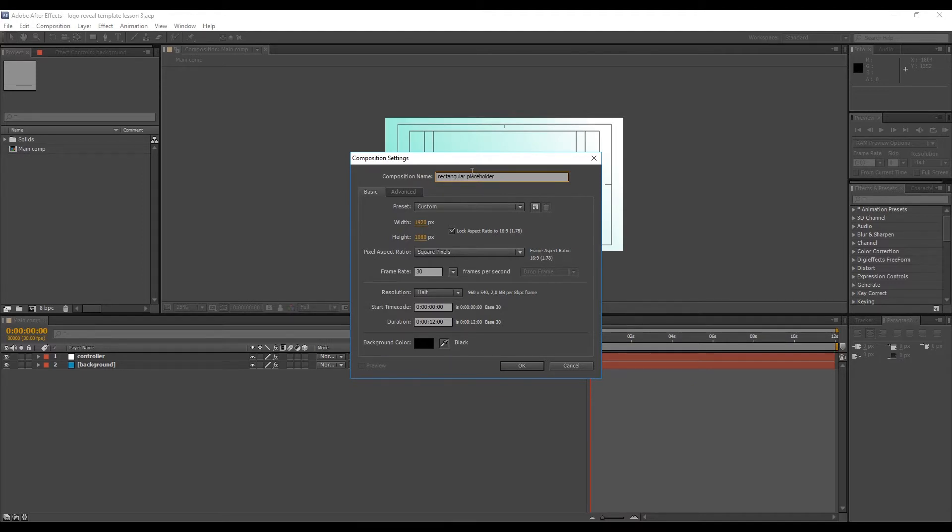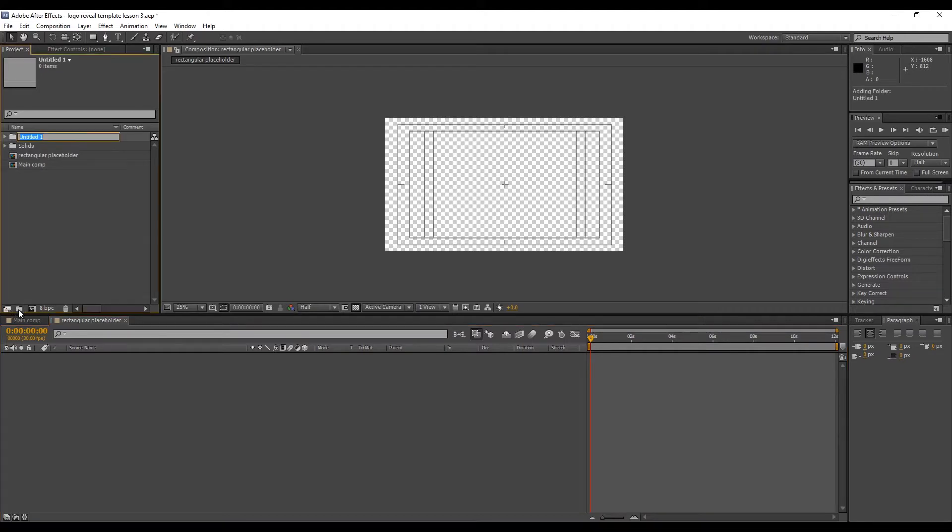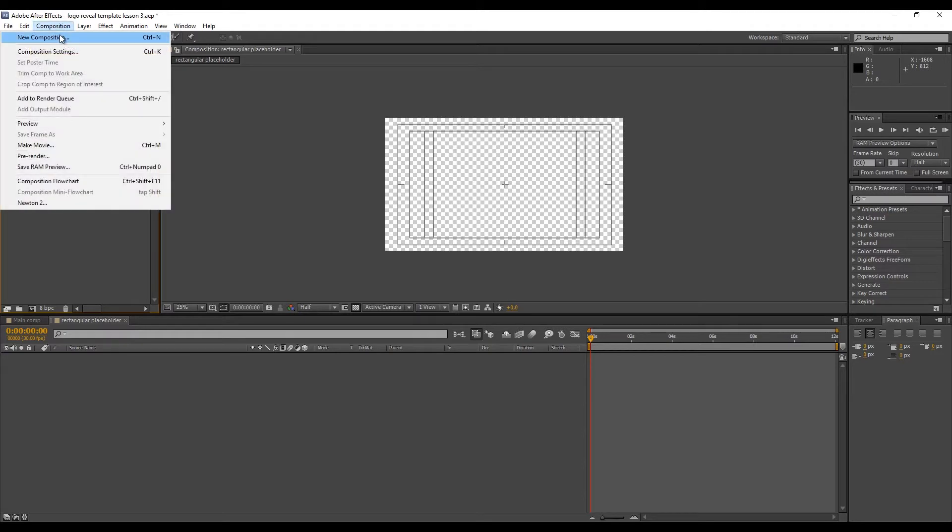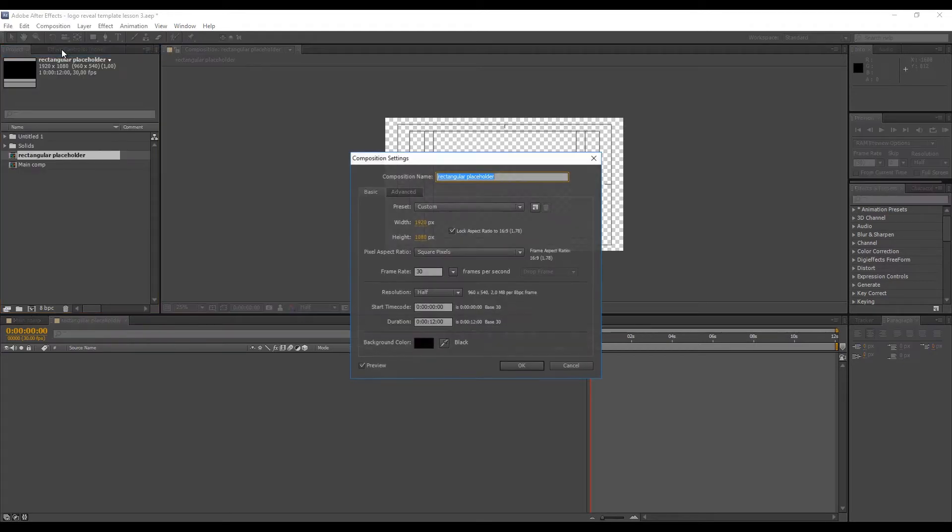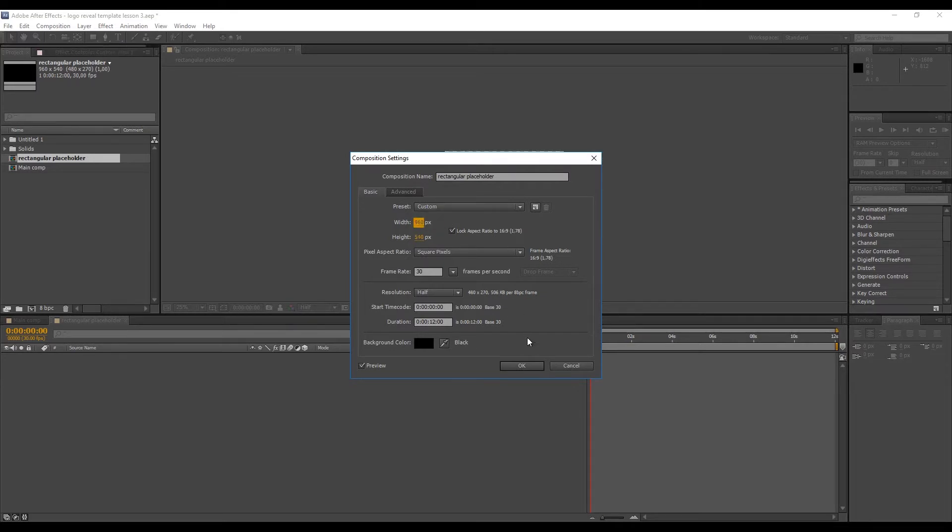We start from a rectangular placeholder and once we make the whole animation, we simply modify it to square and round placeholders. This way we'll save ourselves some time and work. We'll make it half the size of the screen by simply dividing the main comp by two while keeping the aspect ratio.